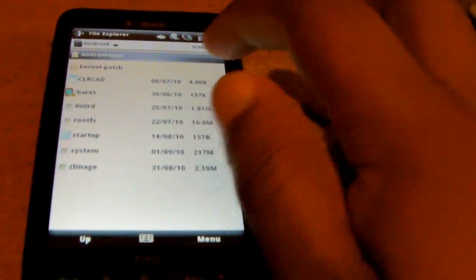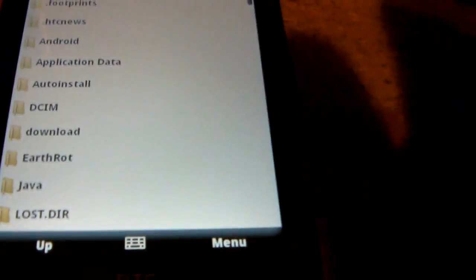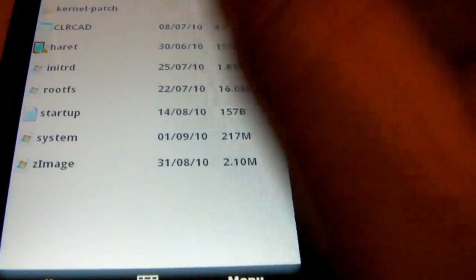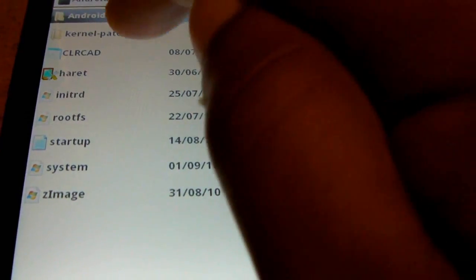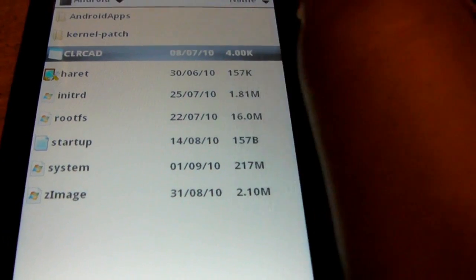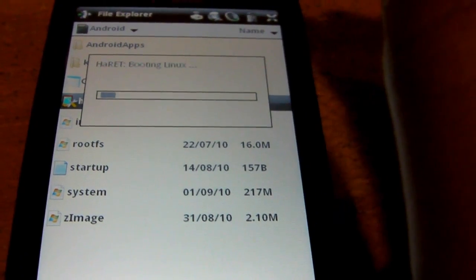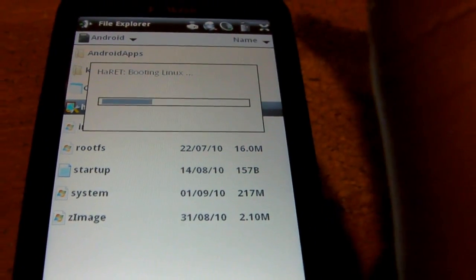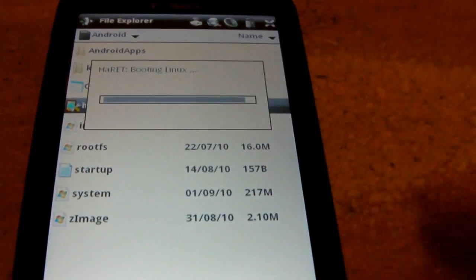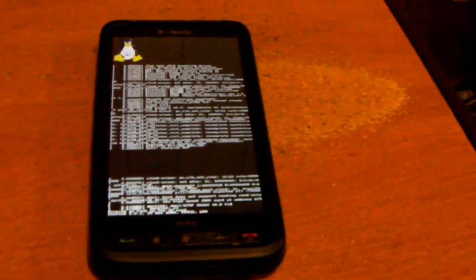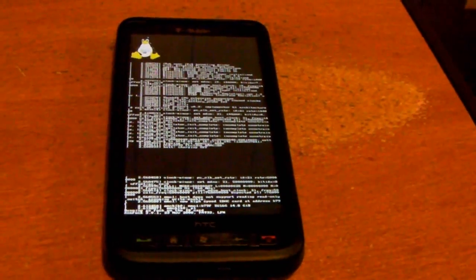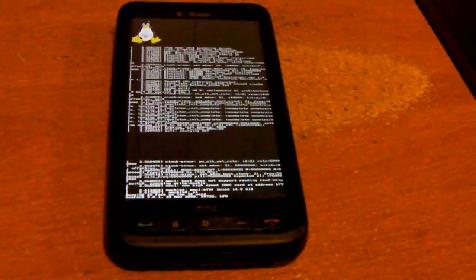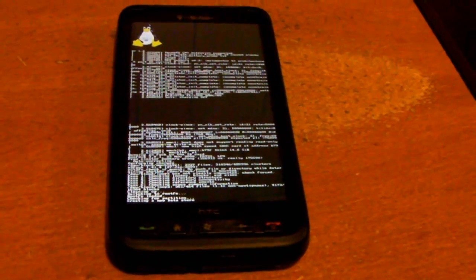And there's the file under the storage card. You see the folder, you click it. You run CLRCAD first, and then you click it.